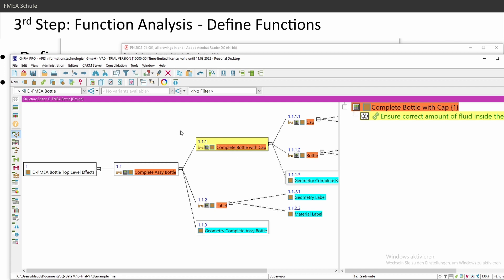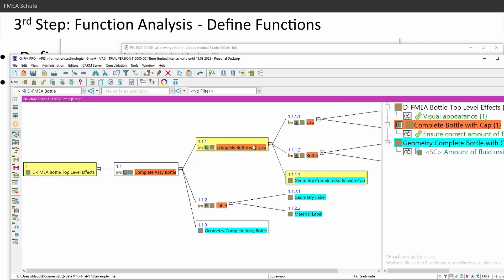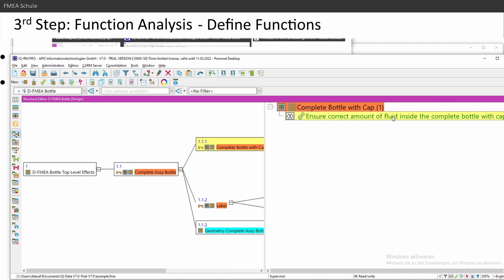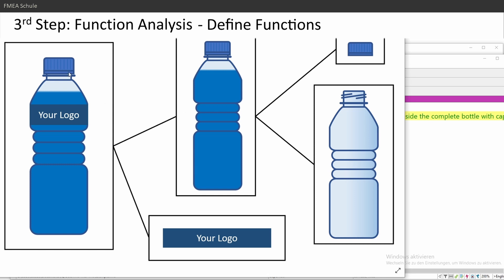An important point: in the structure tree I'm now on the third level, but from the perspective of the form sheet I'm on the second level. In the form sheet, my geometry is the third level, the complete bottle with cap is the second level, and the bottle effect is the first level — because the form sheet only has three columns. I recommend skipping the complete assembly level here, because the complete bottle with cap already has the same functions as the complete assembly. Inserting the same function again would be double work with no benefit.